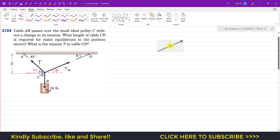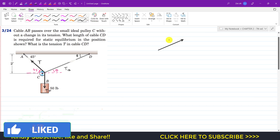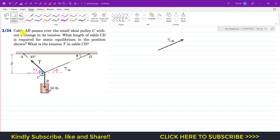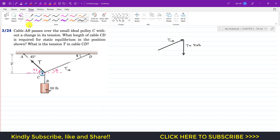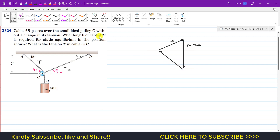So now if I put the tension in CD here, this vector represents the tension in CD. Then we will have tension T equal to the weight of the block — that is 50 pounds. Then we have this same tension T going here. These vectors are not to scale, but we make a closed triangle from these three forces. The AC cable is making 45 degrees with the horizontal.